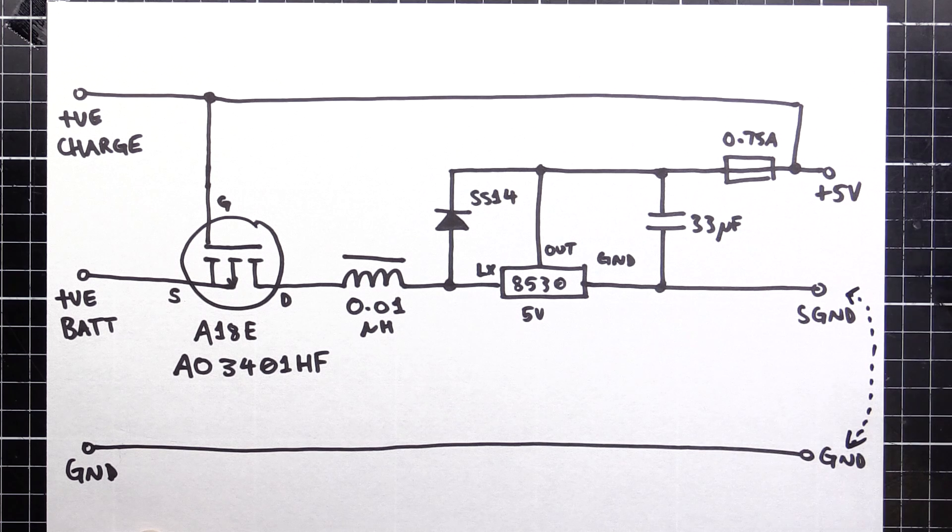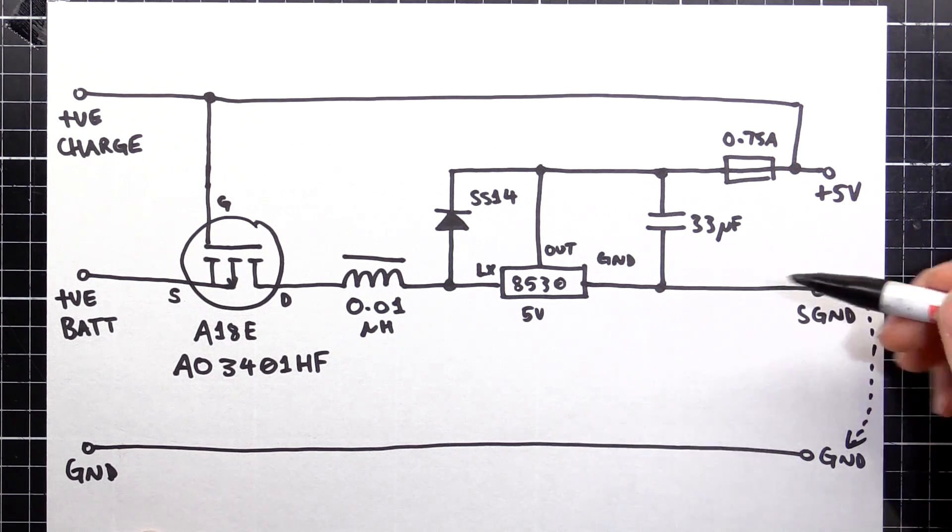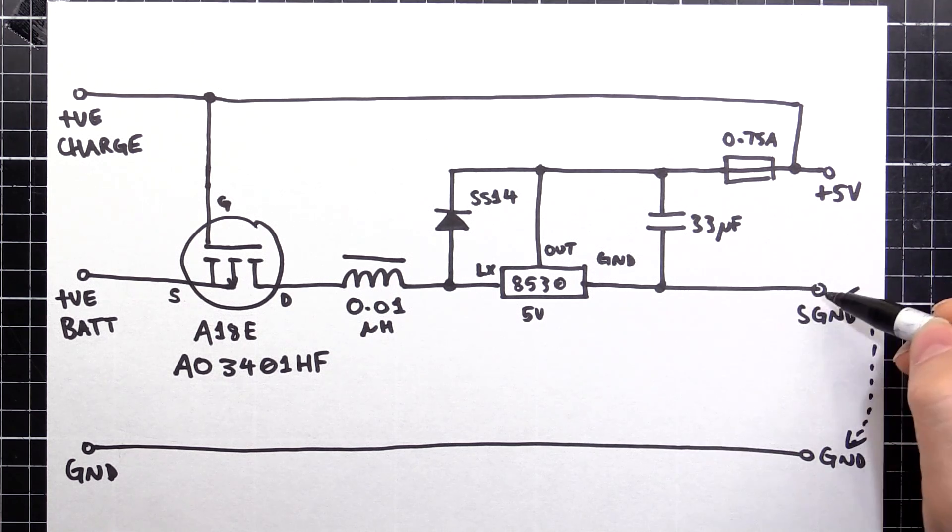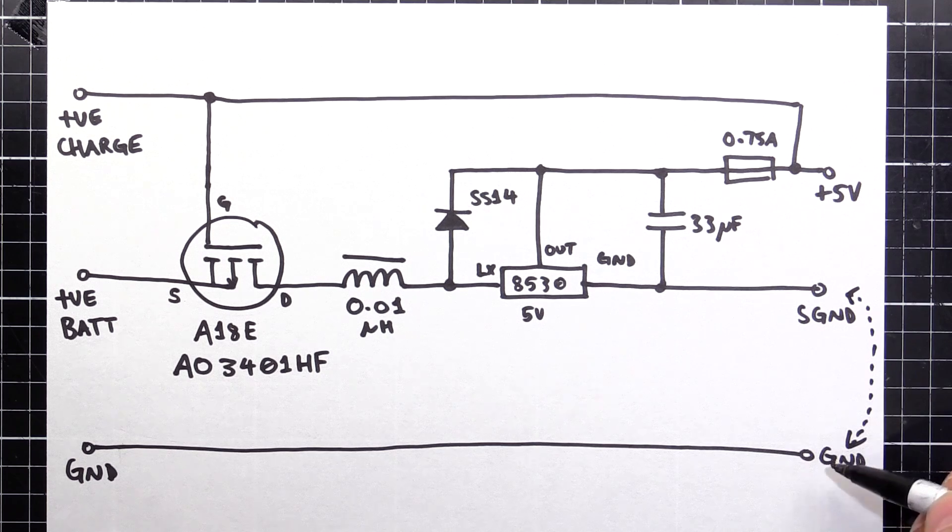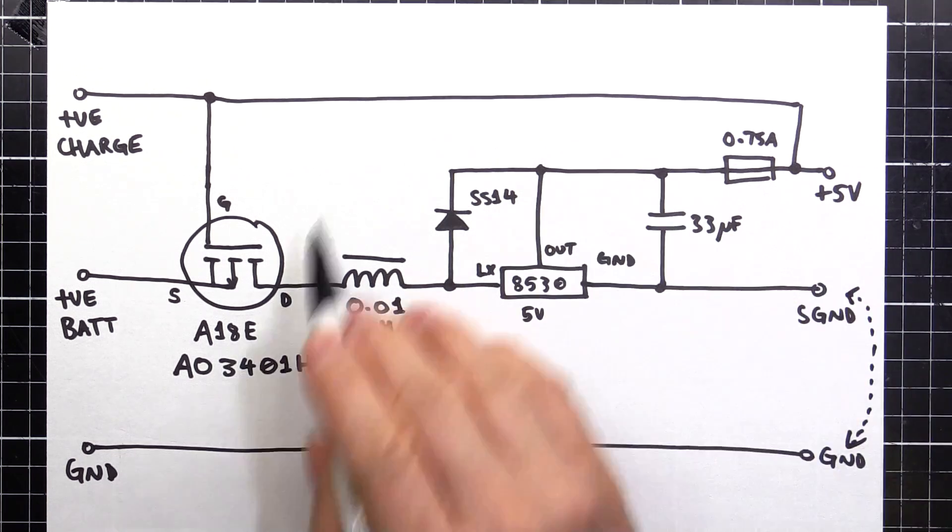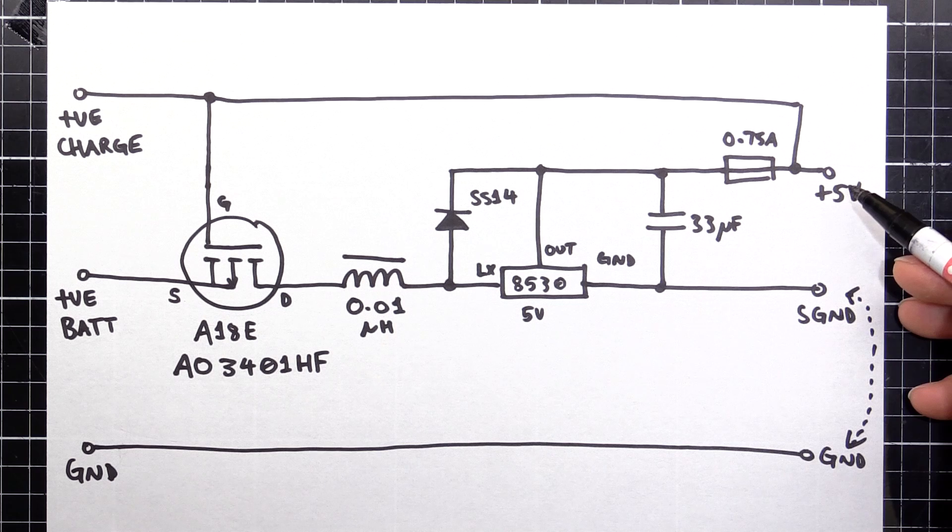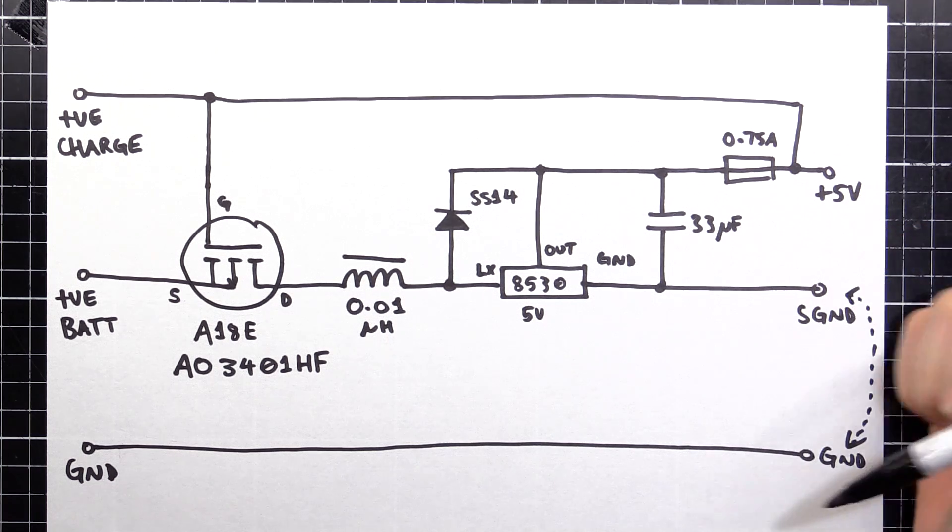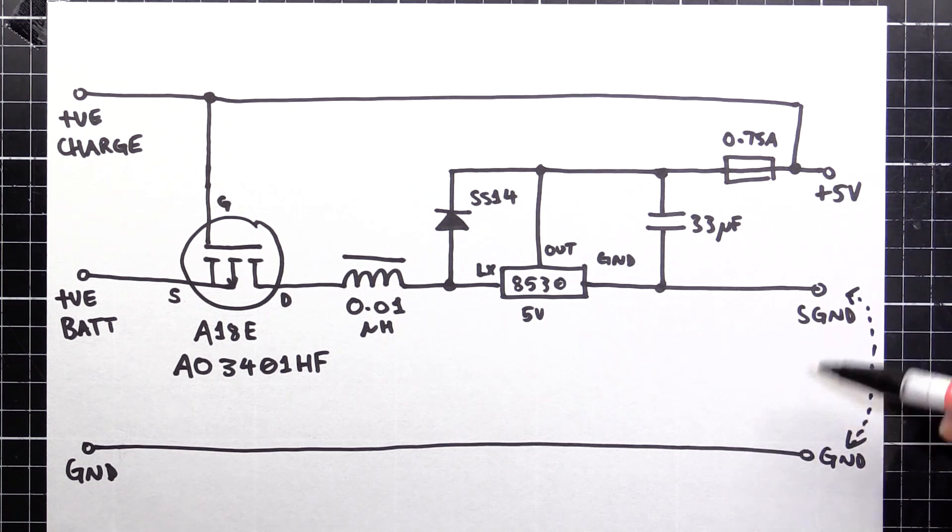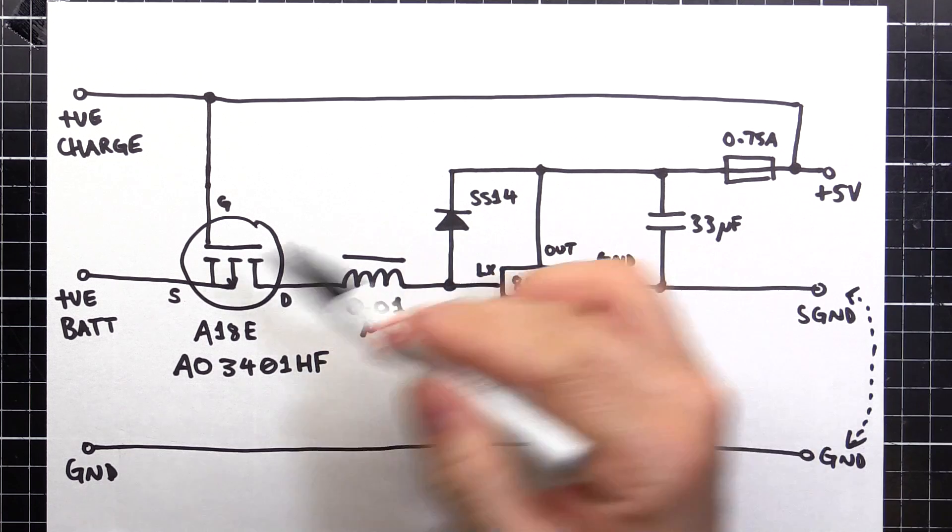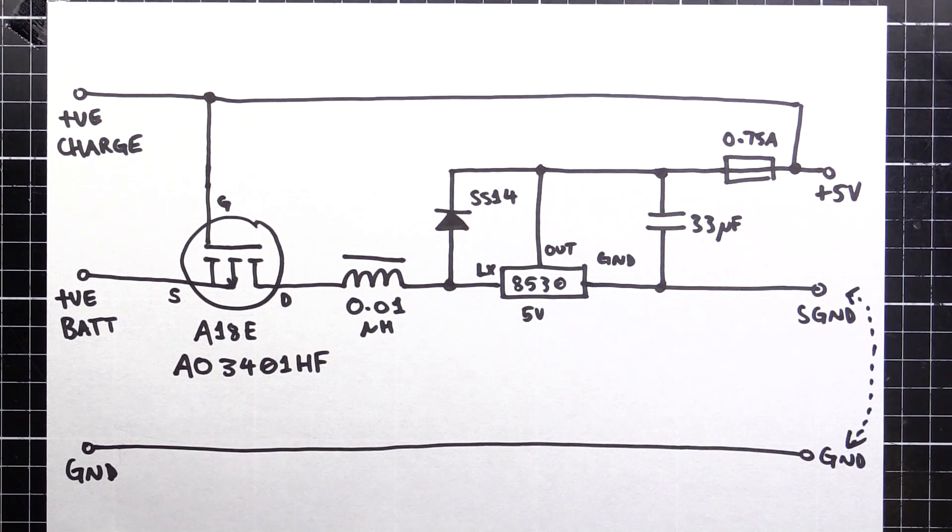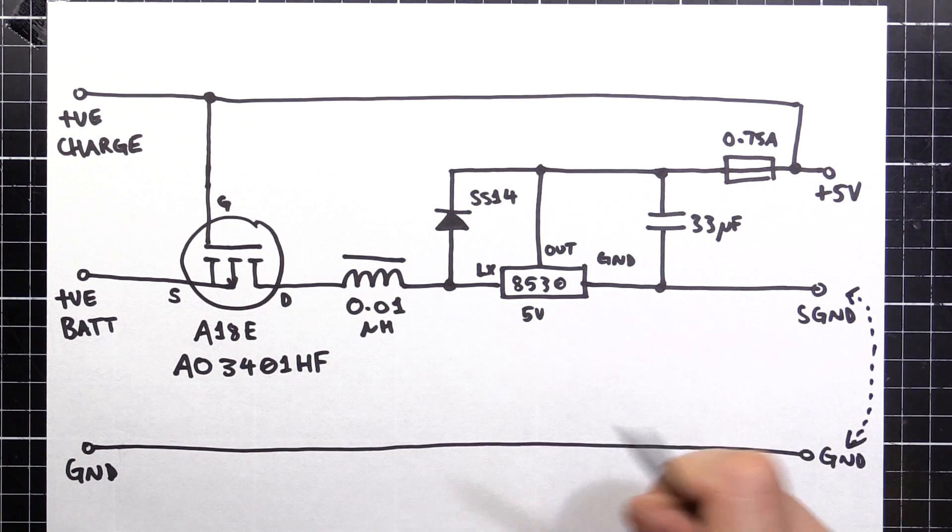So when you plug your phone in to charge, it links this S ground, the secondary ground, to the main ground, which allows this circuit to work and it turns on and starts outputting 5 volts. You unplug your phone. It disconnects that ground. This circuit turns off and the battery doesn't discharge for no reason.